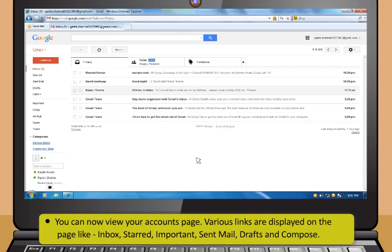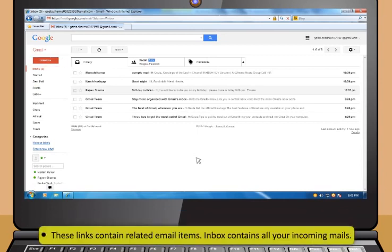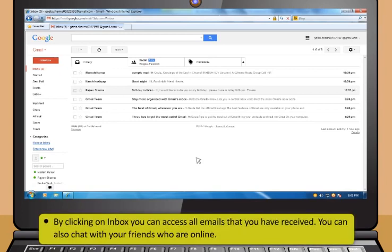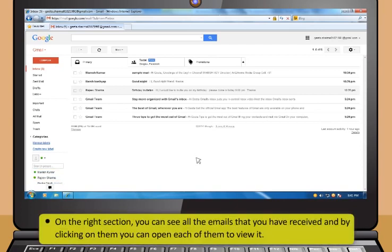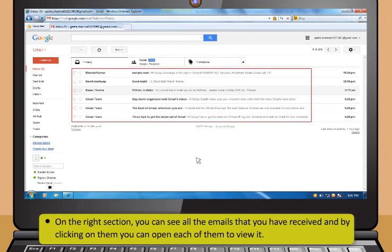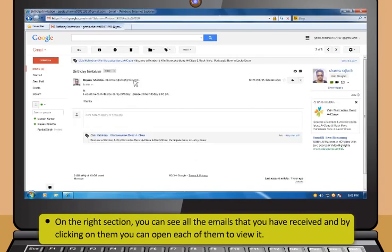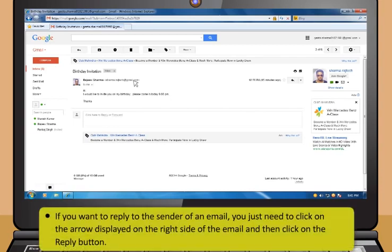To access your email account, sign in by going to the Gmail home page, typing your username and password, and clicking Sign In. You can now view your account's page. Various links are displayed on the page like Inbox, Starred, Important, Sent Mail, Drafts, and Compose. Inbox contains all your incoming mails. By clicking on Inbox you can access all emails received. You can also see all received emails on the right section and open each one.